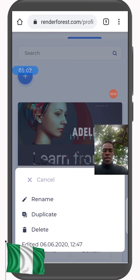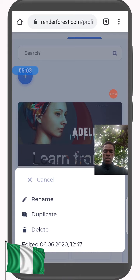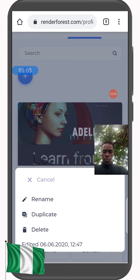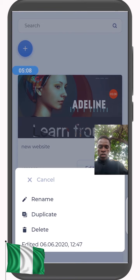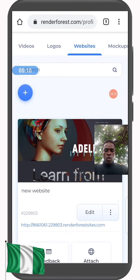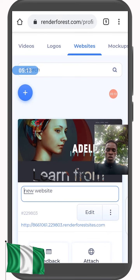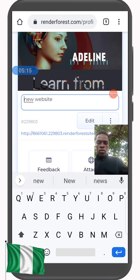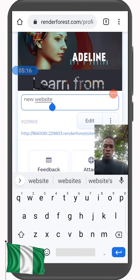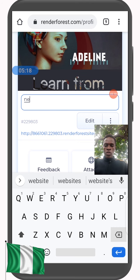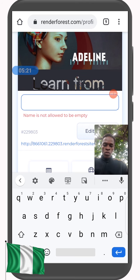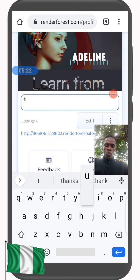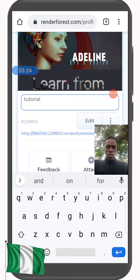We can rename the site. To do that, click on these three dots and then click Rename. Let's call it 'tutorial.' We've now named it 'tutorial' and we can edit it further.